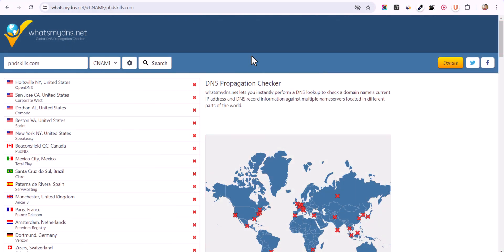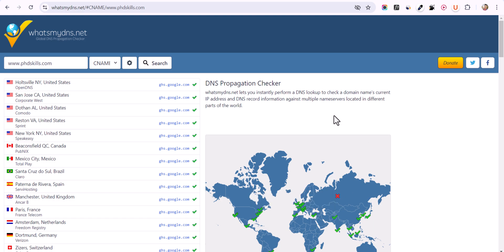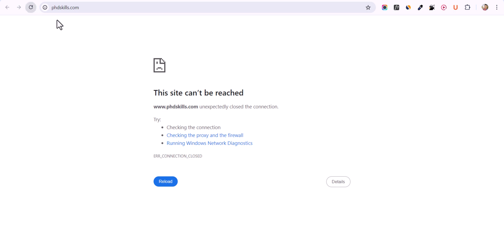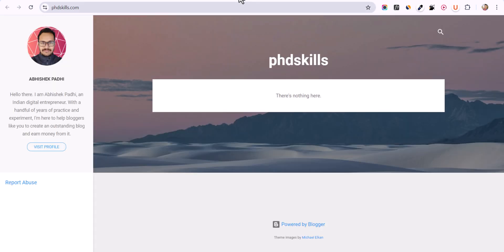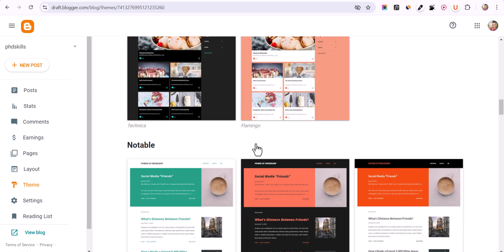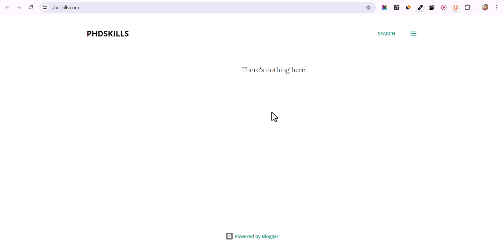One hour later — I'm back. Let's revalidate by entering www.phdscales.com and selecting CNAME in the dropdown, then clicking Search. As you can see, there is a tick mark in almost all locations — only Russia is still pending. Let's check the website now. Going to phdscales and clicking View Blog, our custom domain is now connected to our Blogger website. Let's refresh — it's working fine. Let's also change the theme by going to Theme and applying one, then refreshing the website to confirm the theme is applied.